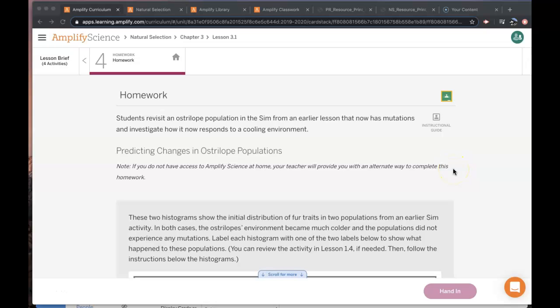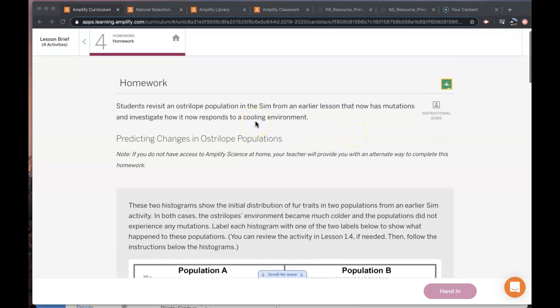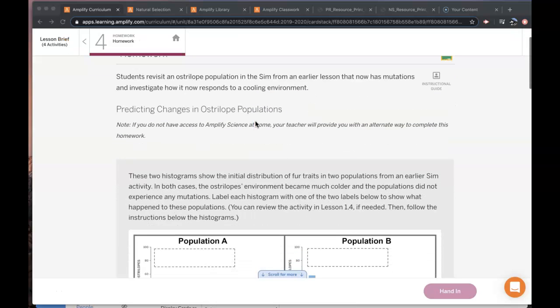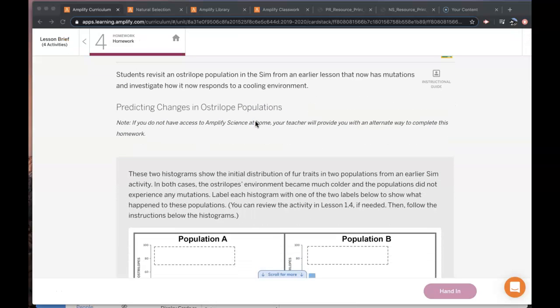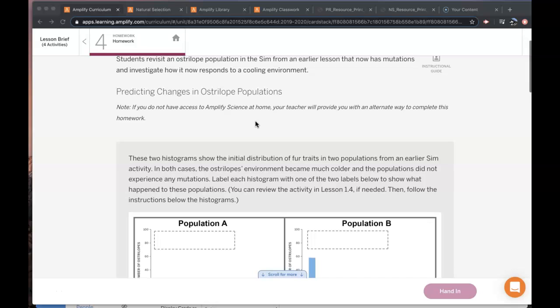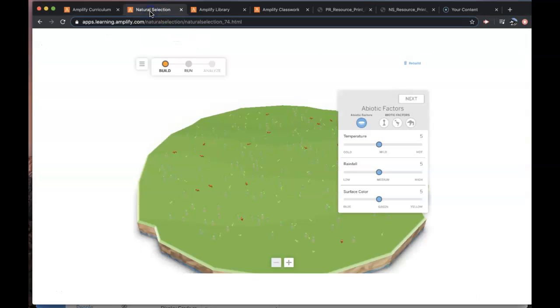This is natural selection lesson 3.1 activity 4. So in this activity you are going to be using the simulation and I need to show you a little bit before you do.